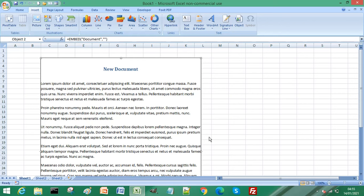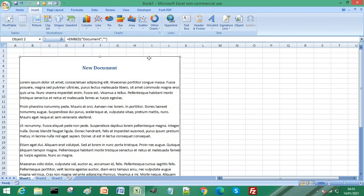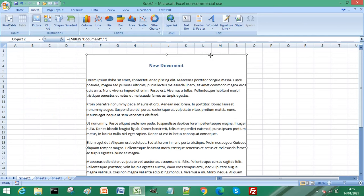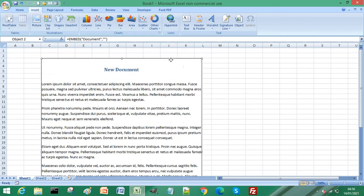Now you can move this around, so if you just drag and drop the Word document, you can move it around your Excel worksheet. And if you want to edit your Word document, double click inside it.